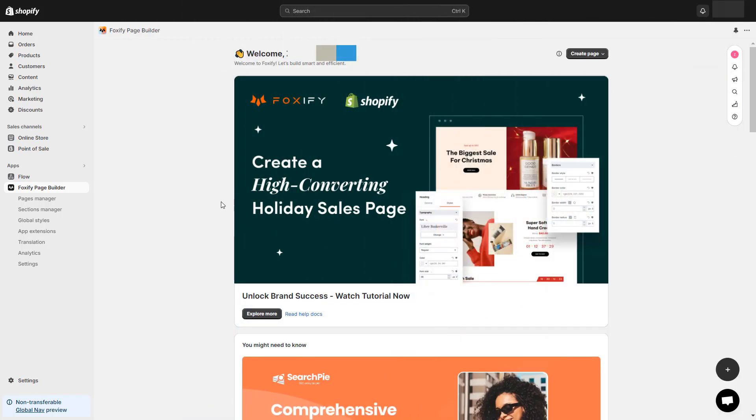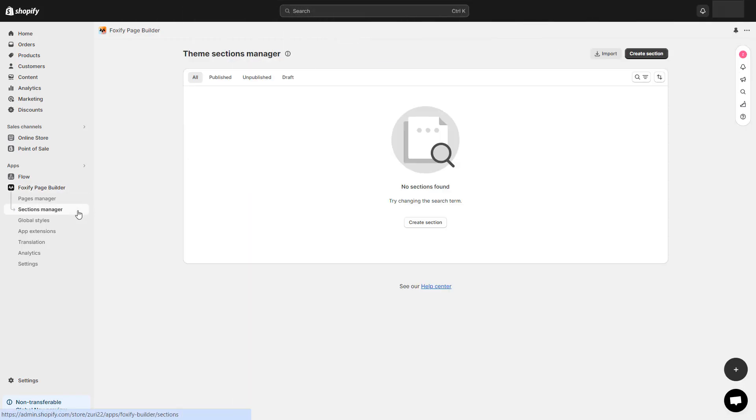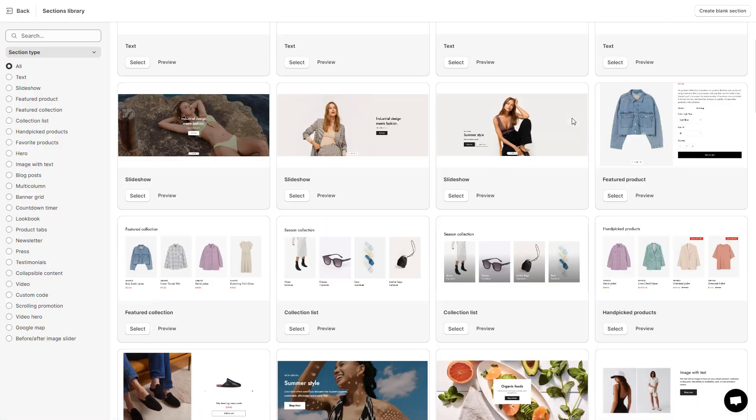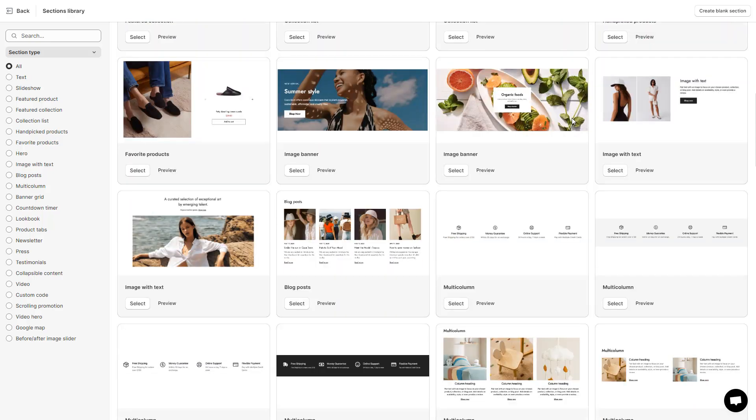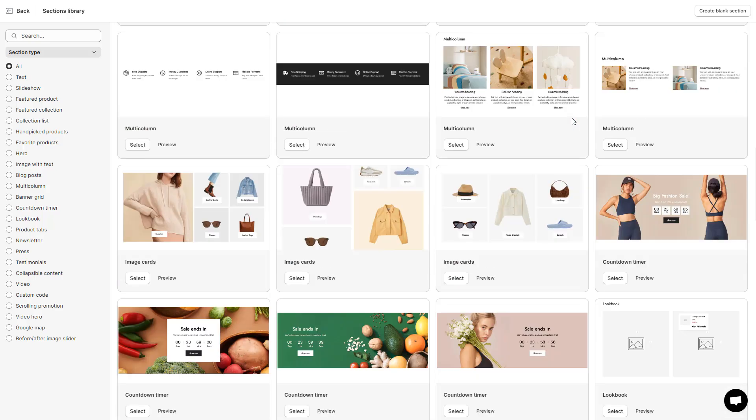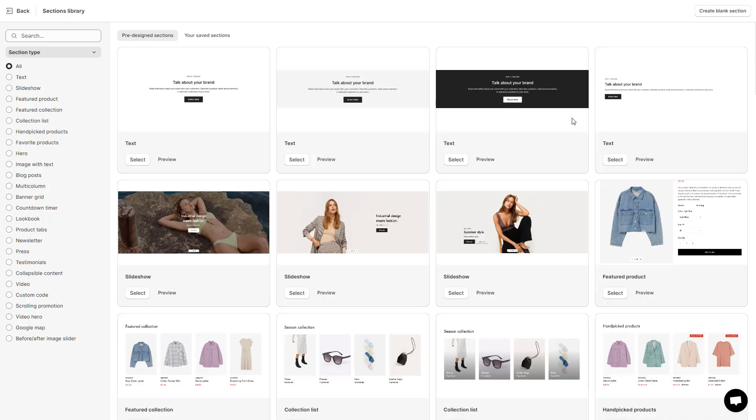From your Foxify dashboard, navigate to the Sections Manager tab and select Create Section. You can use a pre-designed section from the Sections library for a quick starting point, or a blank section.